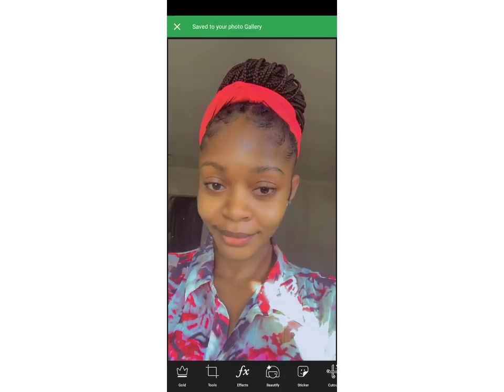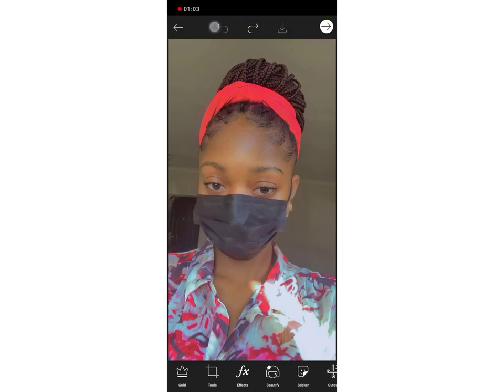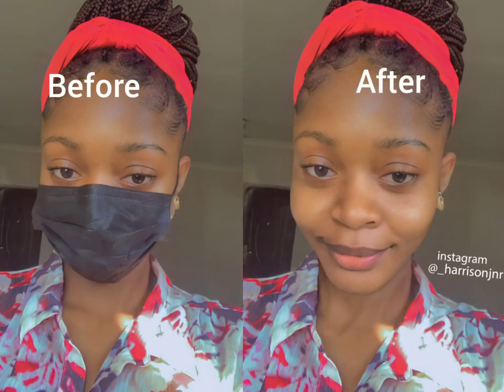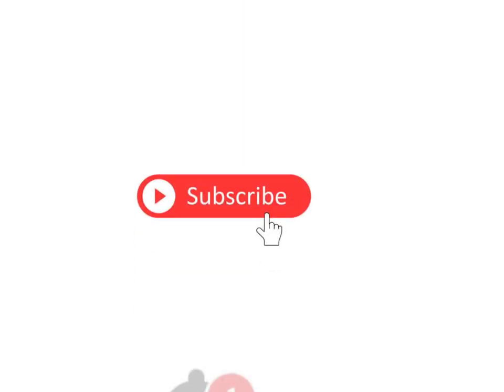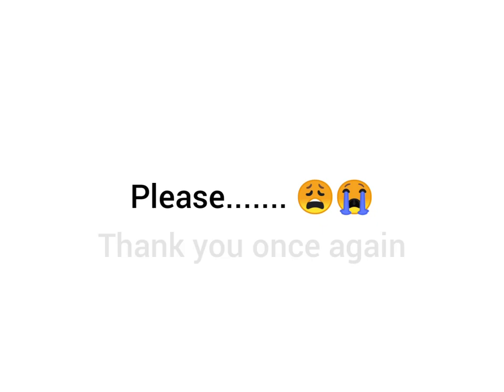I'm going to save that. Now let me show you the before and after — here is the before, and here is the after. Thanks for watching. Please click the subscribe button and turn on post notifications. Please help me get a new laptop — thank you very much.